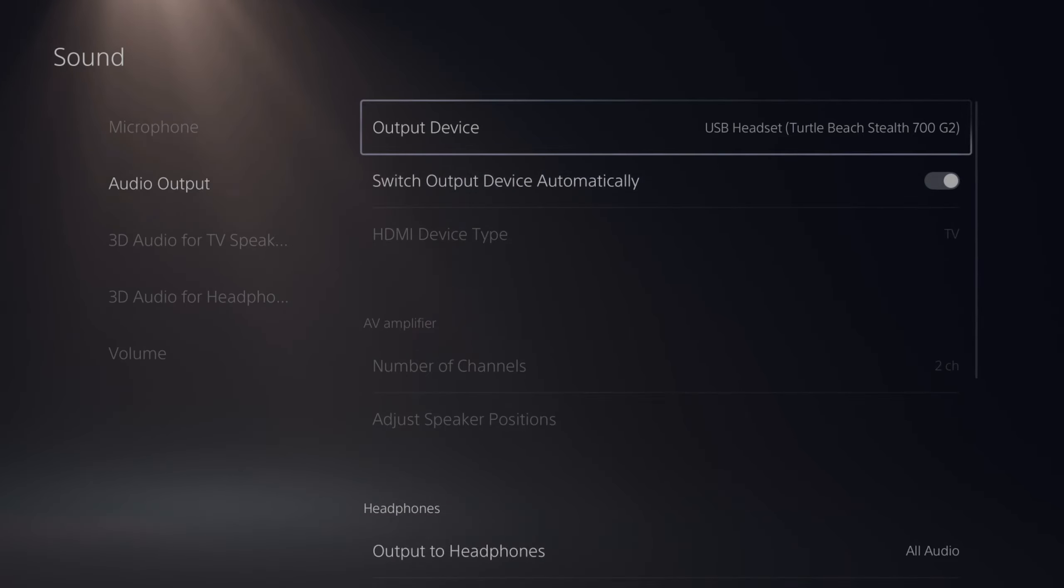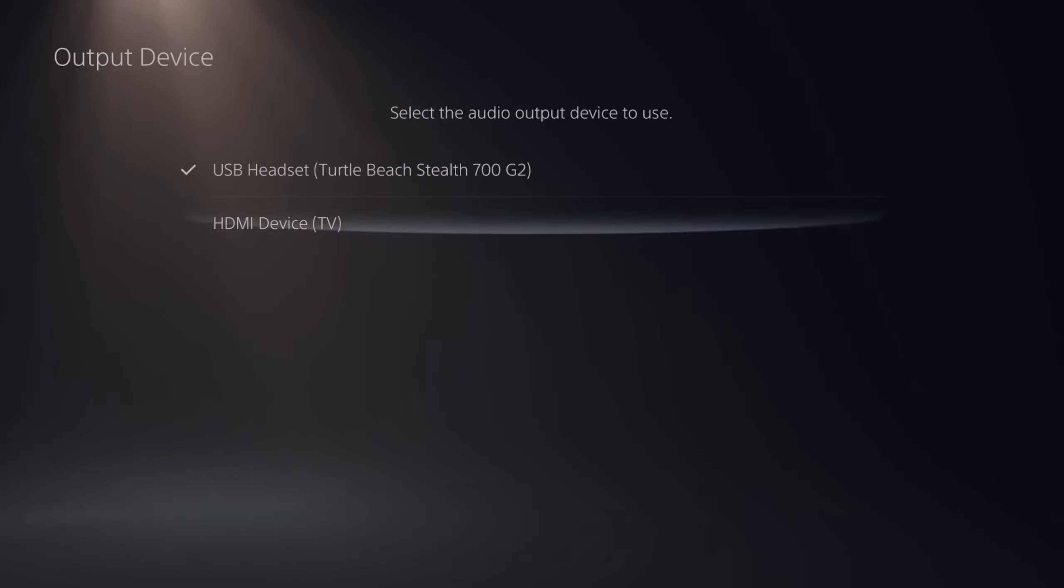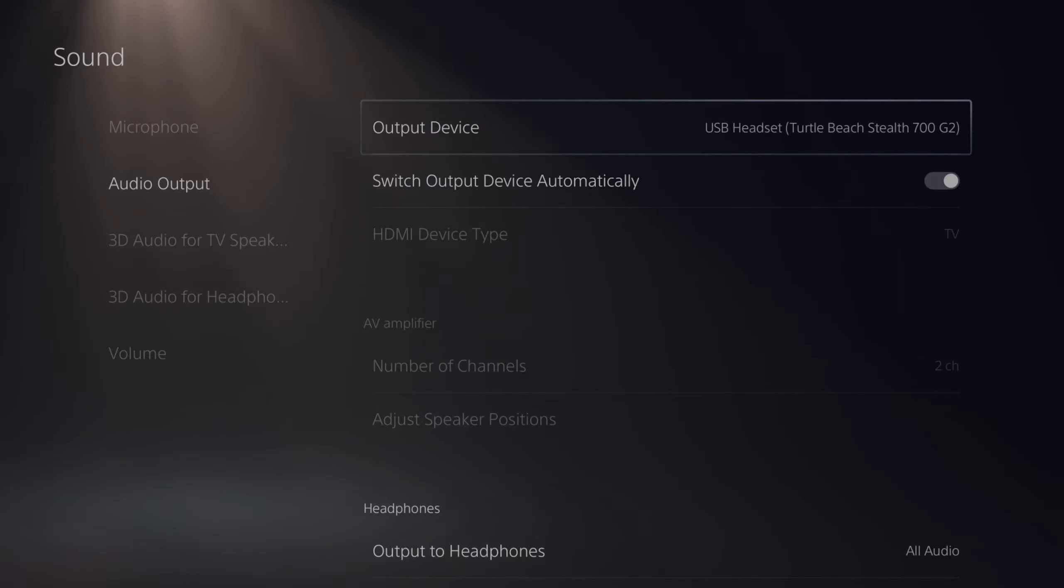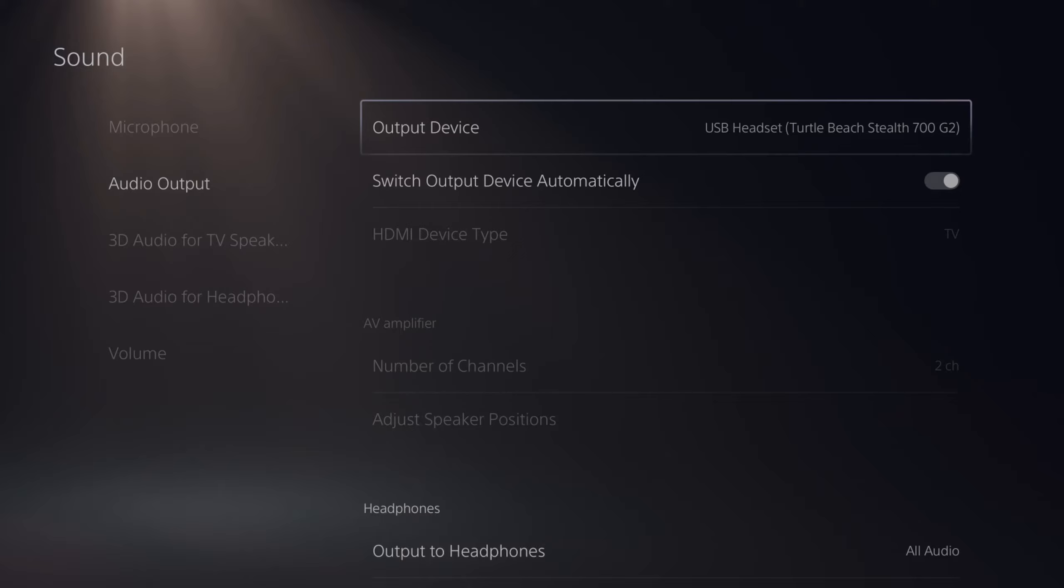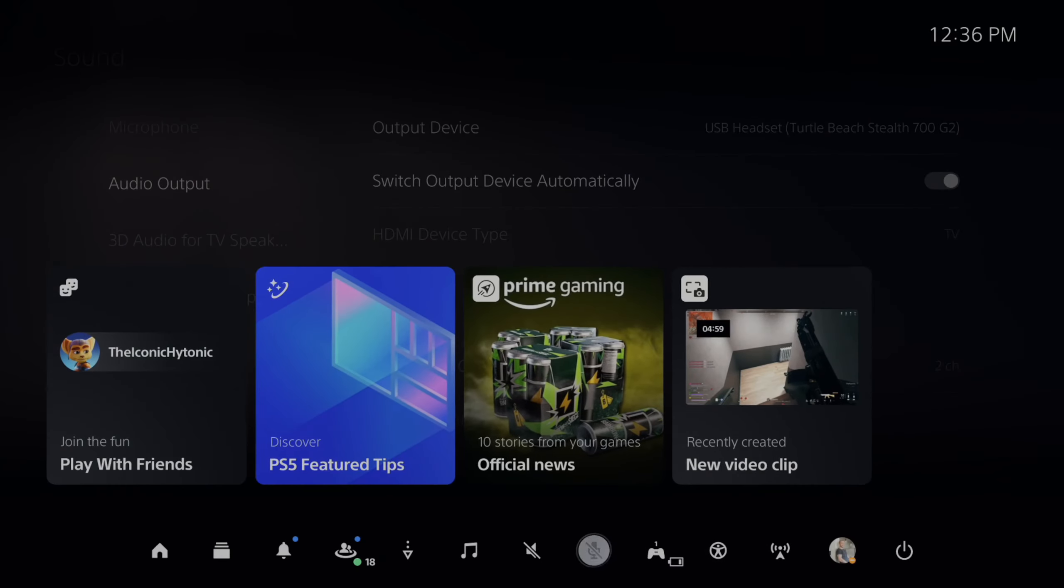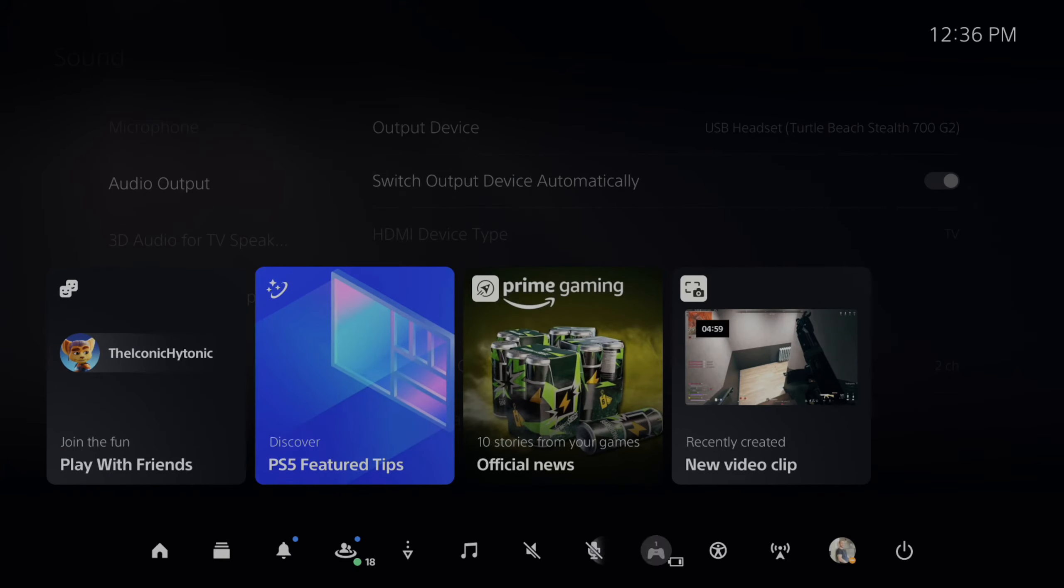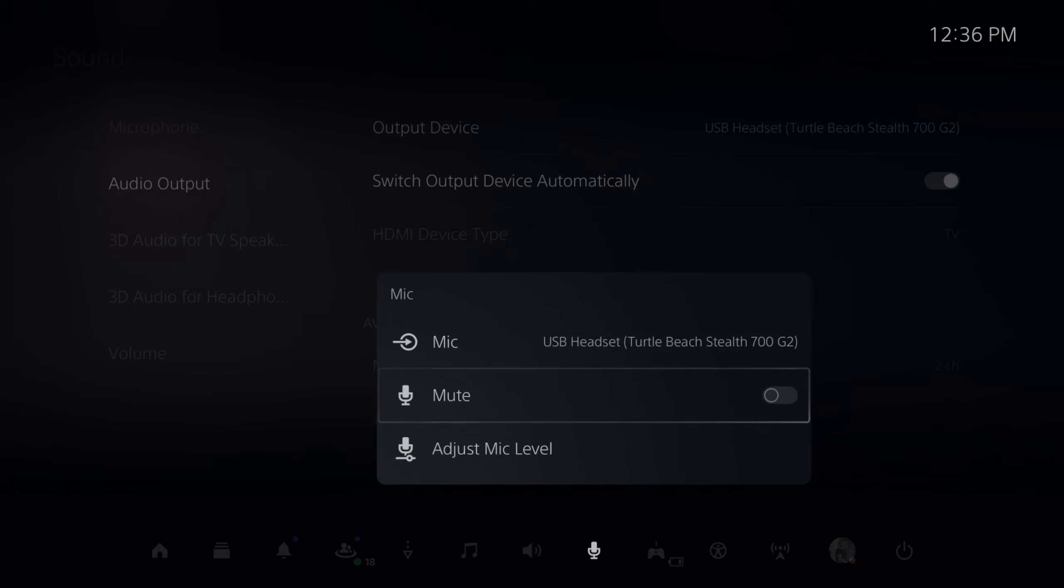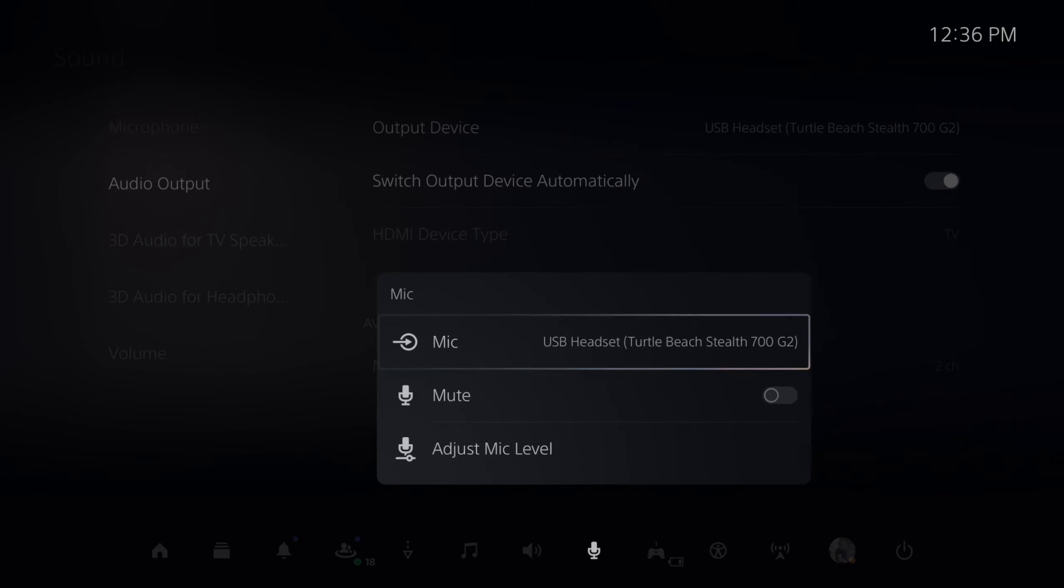Another thing you can do is press the PlayStation button, open up the control panel here, and then go over to where it says Microphone. I currently have mine muted. I'm going to unmute it. Then I can go to Mic and I can switch it over to the wireless controller.